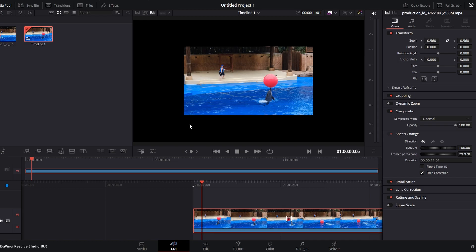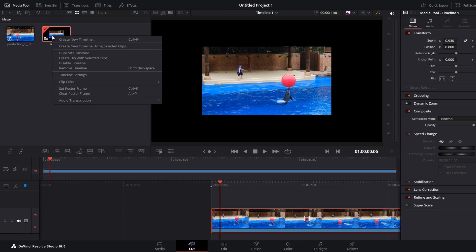Open the media pool, locate your timeline in the media pool, right click on it and select timeline settings.